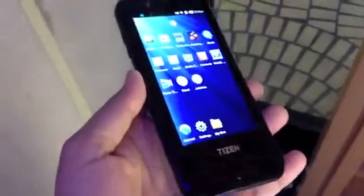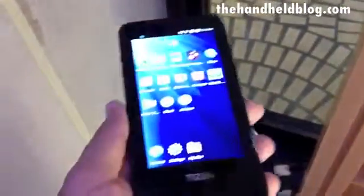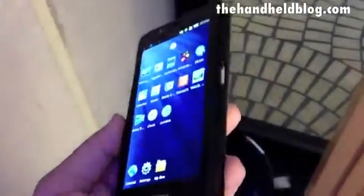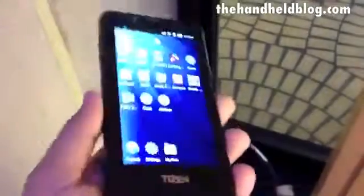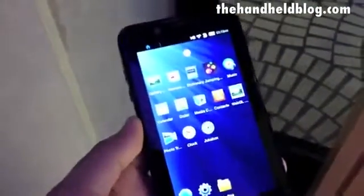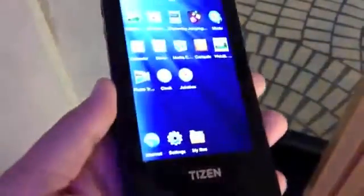What I have here is a prototype Tizen device running on an ARM chip. This is the reference device that Samsung is handing out to developers to test applications for Tizen. This is just an initial release of Tizen — there are not many core apps bundled as yet, there's not even a camera app, so this is very, very bare bones.